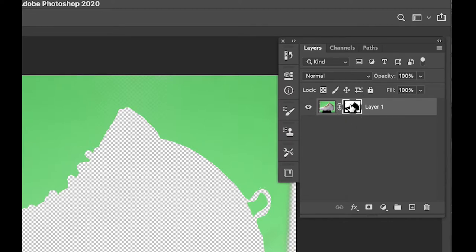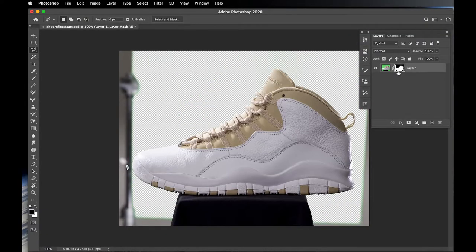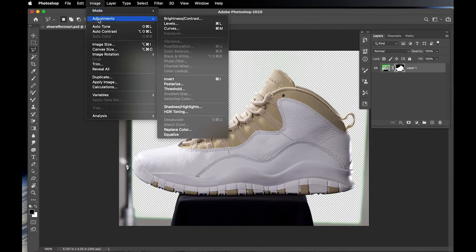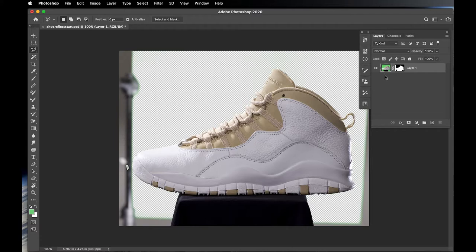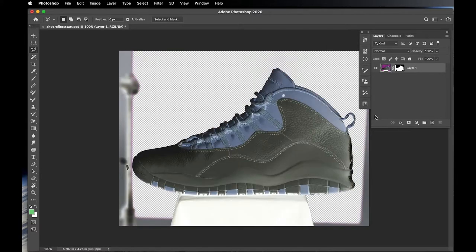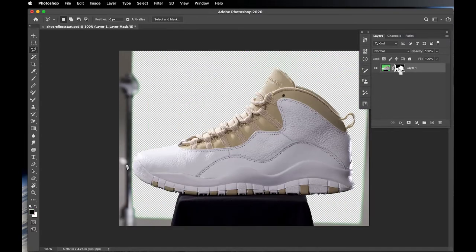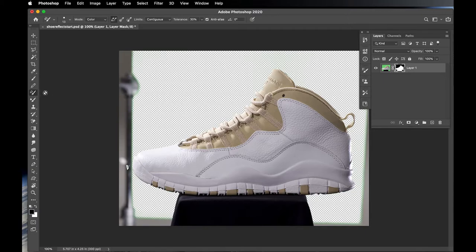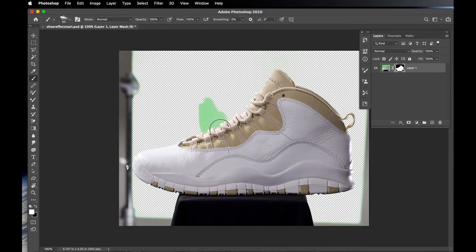If the mask is inverted, hit Command+I to invert it. The way layer masks work: everything black in the mask window gets hidden; everything white becomes visible. So to remove or add back parts of the image, you simply paint with black or white on the layer mask. You can remove or bring back any part of the image that way.